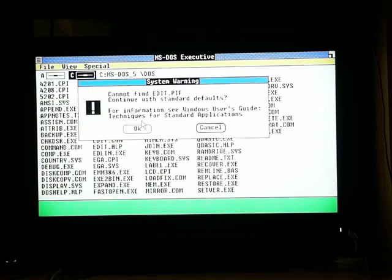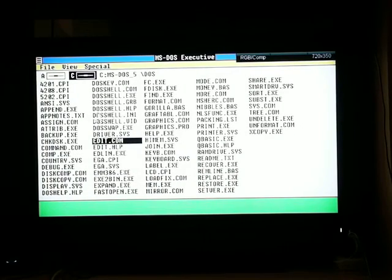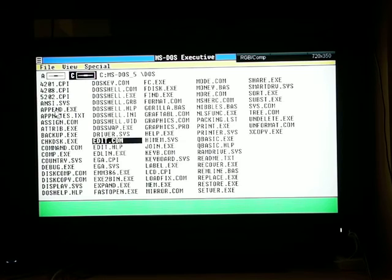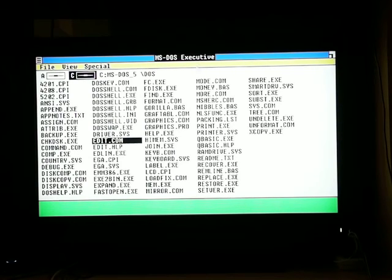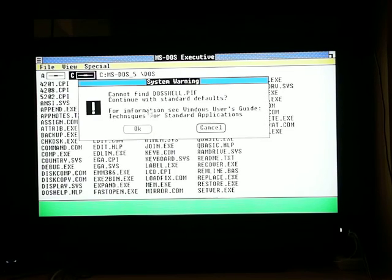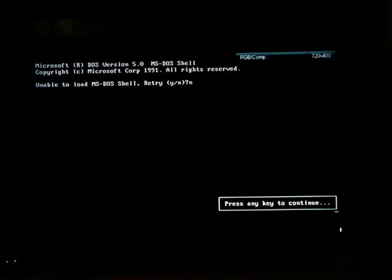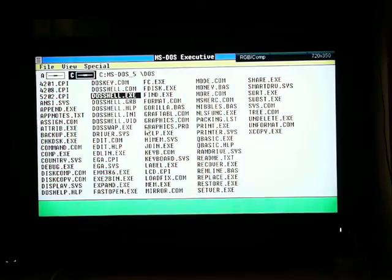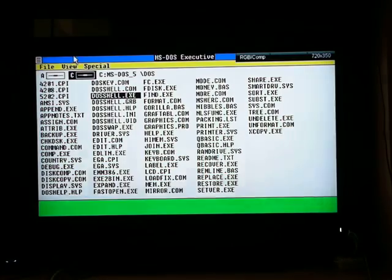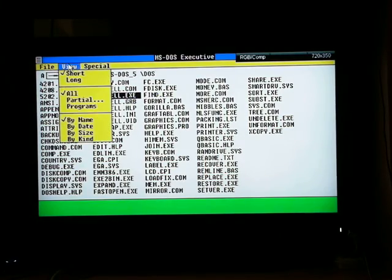Let's open MS-DOS editor. Out of memory, press any key, whatever. There's F-disc. Unable to load MS-DOS shell.